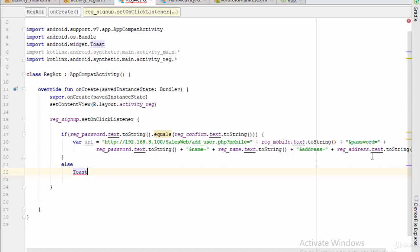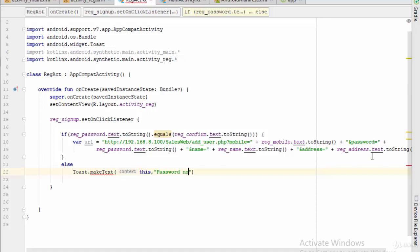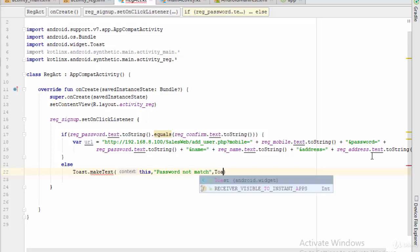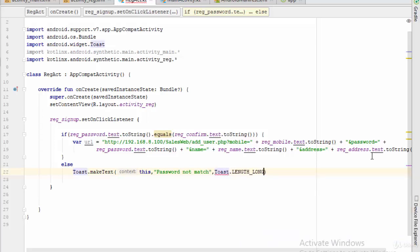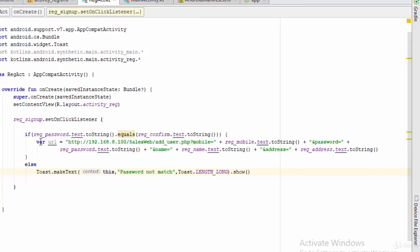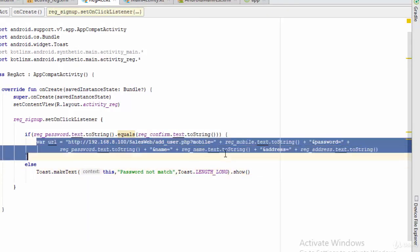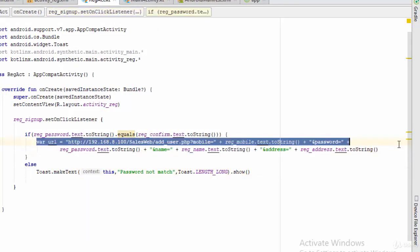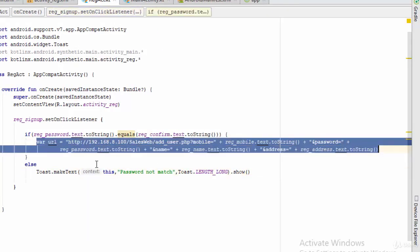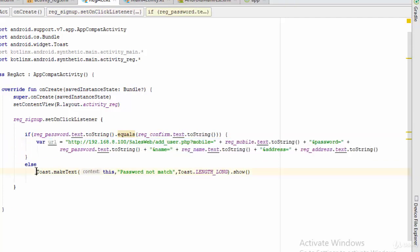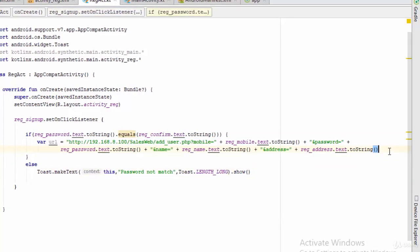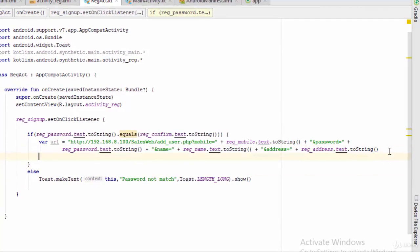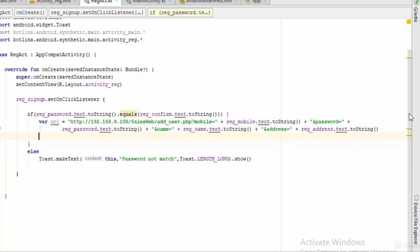Let's make some toast. Toast dot make text, for example password not match, toast dot length long dot show. If the password and confirm are equal it will call this URL, otherwise it will call this alert message.